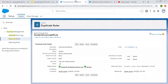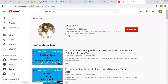I hope you understood how duplicate rules and matching rules work as demonstrated. We can create duplicate rules and matching rules to restrict creating duplicate records for a particular object. If you select Allow, an alert is thrown and the duplicate record is created. If you select Block, an alert is thrown and the duplicate record is not created. If you want to watch more Salesforce training videos, search my name Sanjay Gupta on YouTube and follow my channel. Thank you for watching.